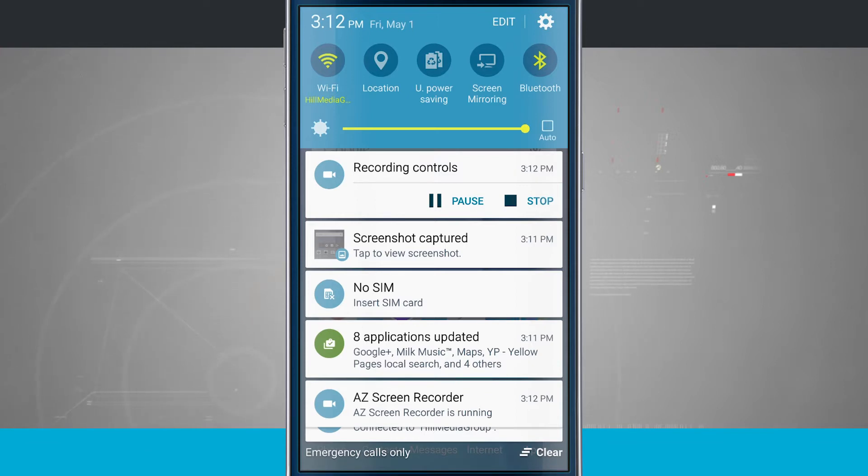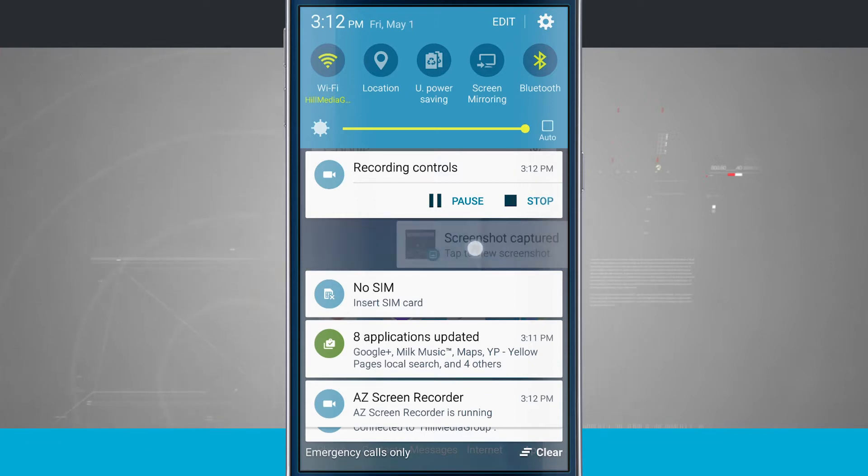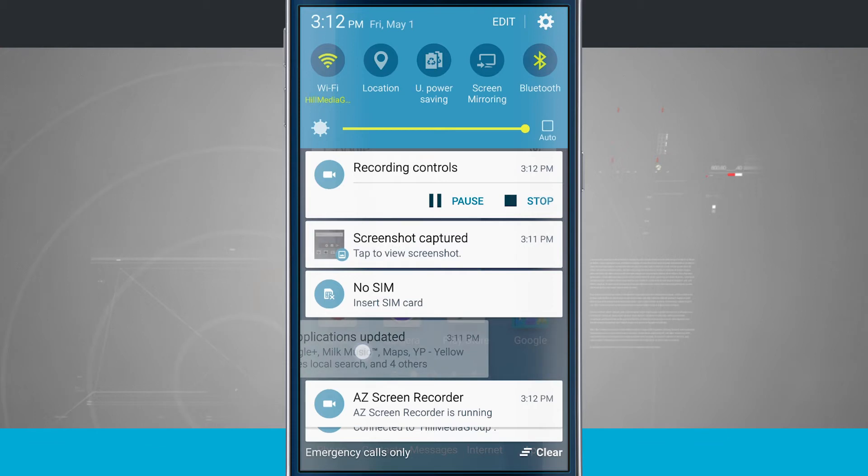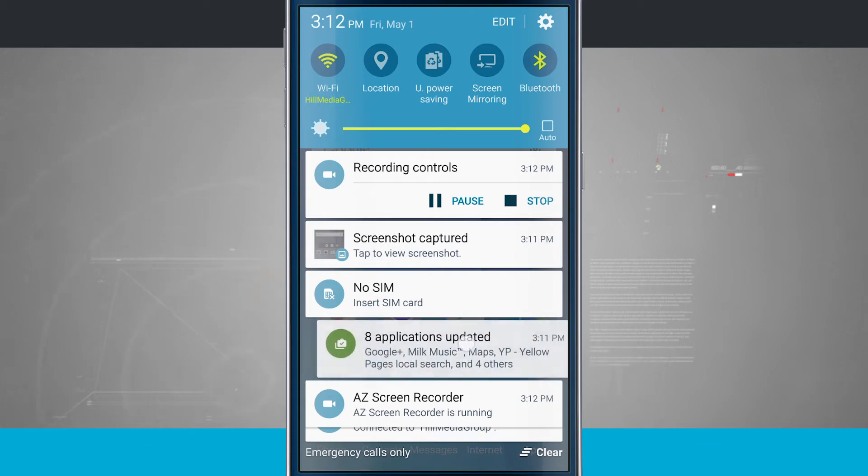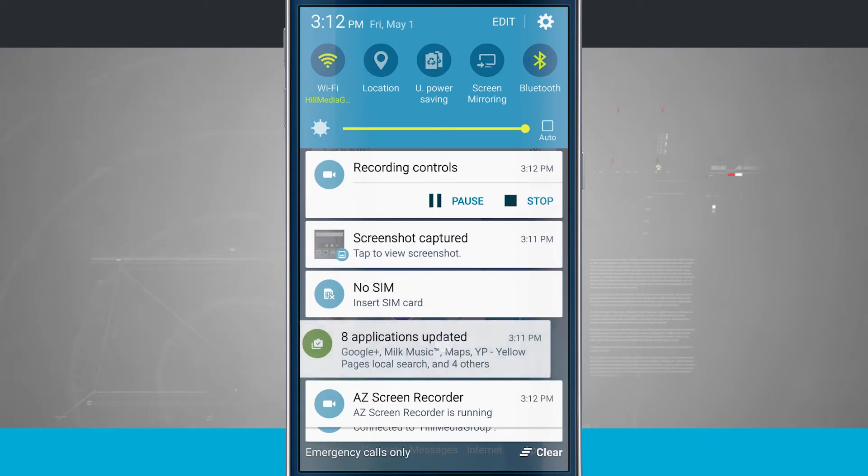Some of them I can swipe away to dismiss, so this one I could swipe away if I wanted to, and the same thing with this Google Play down here.